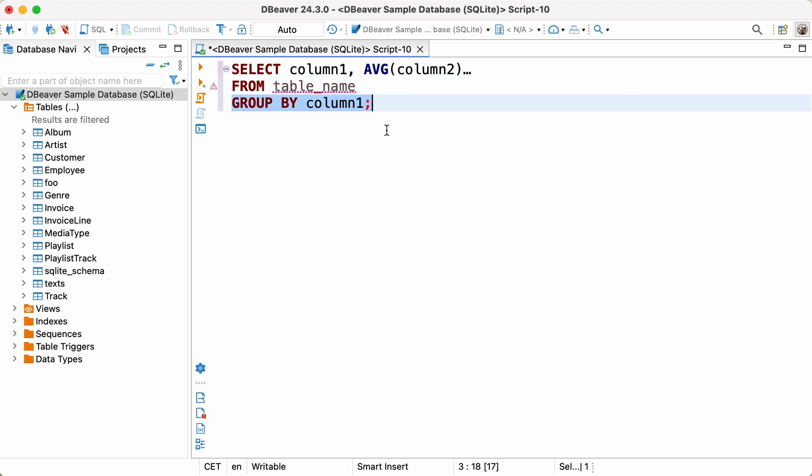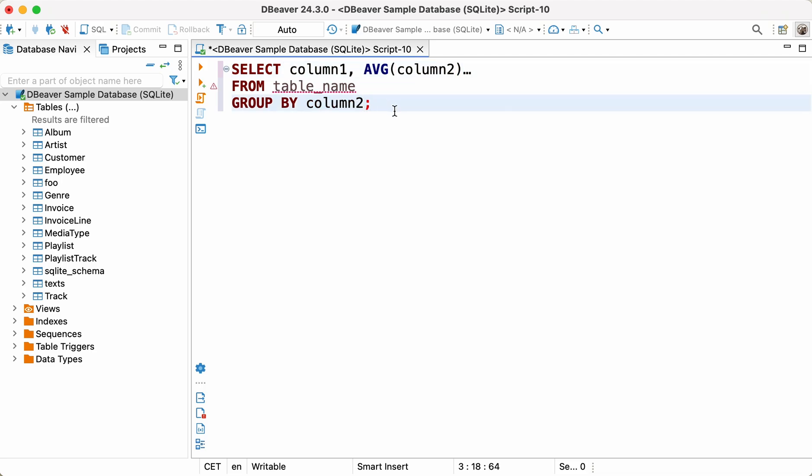In this template, the average function and grouping are applied to different columns. However, you can use them for the same column if needed. Also, it doesn't matter what order you put the average function in the SELECT statement.